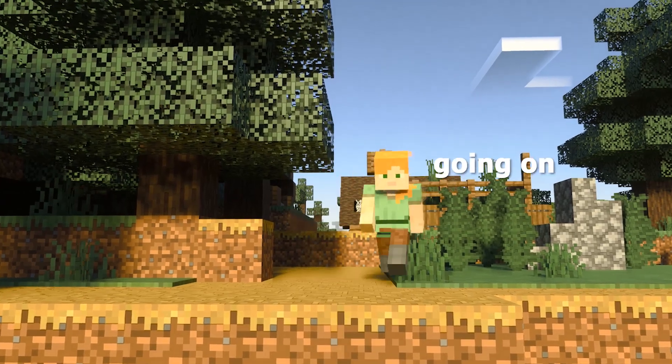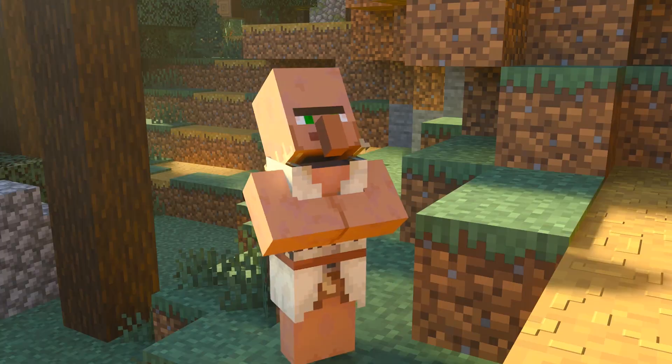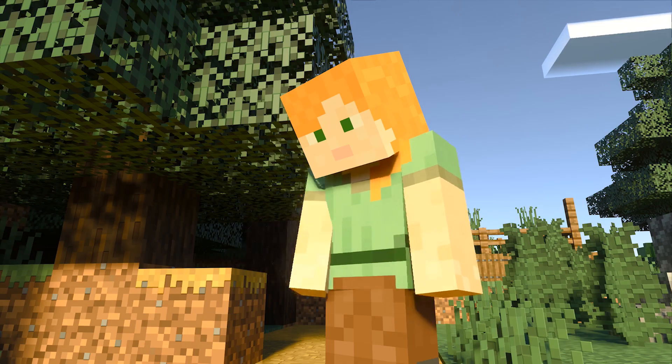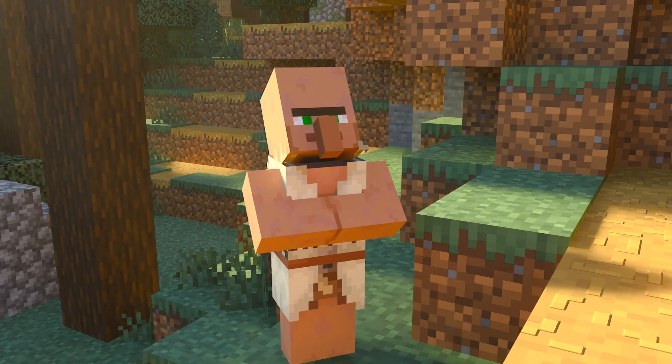Hey, what's going on, guys? My name is Acewolf. Now it's so much better. Is it better? Yeah, much better. Oh, thank you.